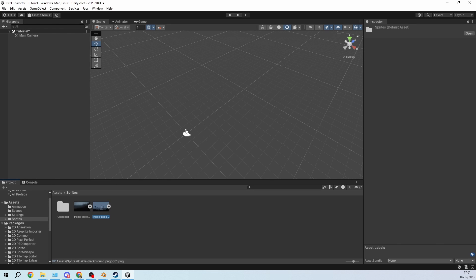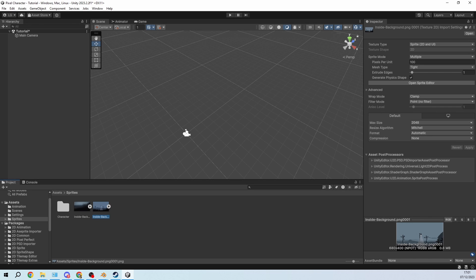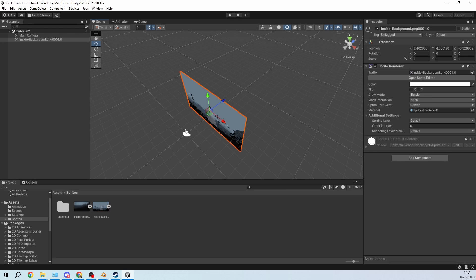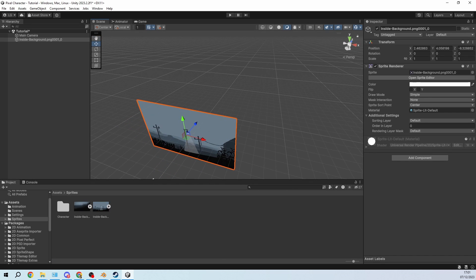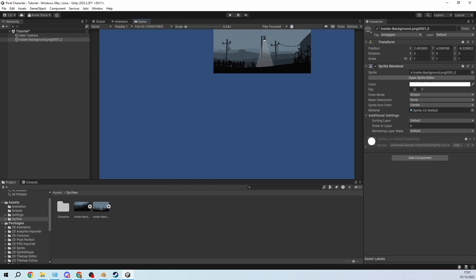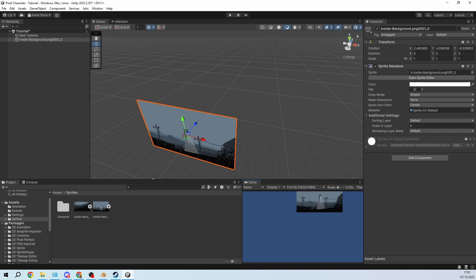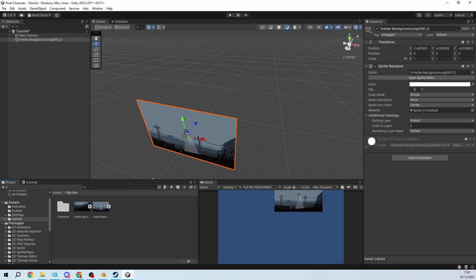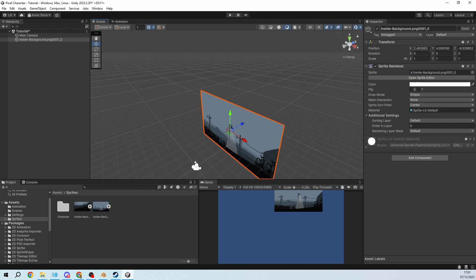So in sprites I already prepared a small background that we can just drop in there. I'm going to put the game view on the side here so that we can see what we're doing.